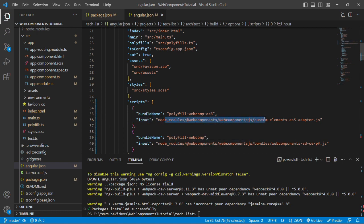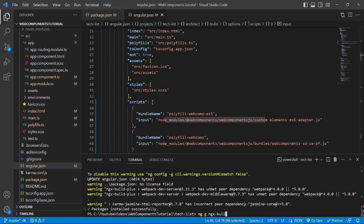But still we are not able to use the webpack externals. So to do that, we need to generate the ngx-build-plus external which will update our app to use webpack externals. To do that, we'll run the command ng g for generate ngx-build-plus colon externals. And similarly, if you want to specify any specific project, then you can do that using --project flag.